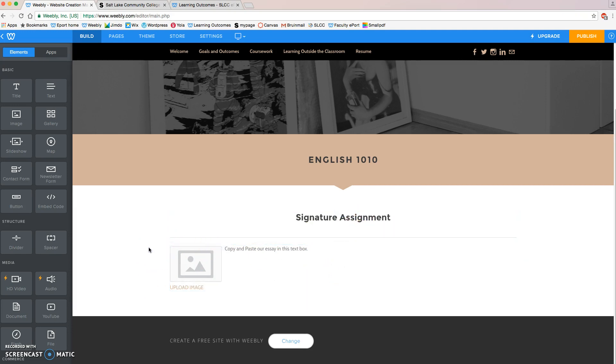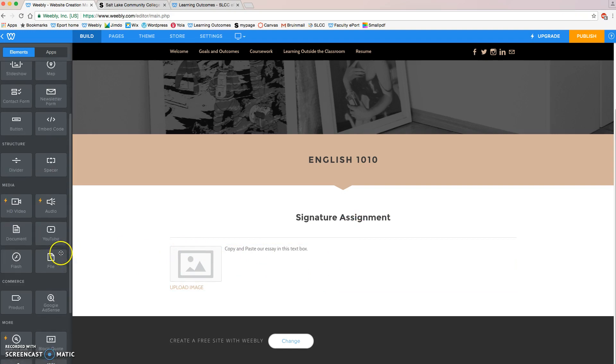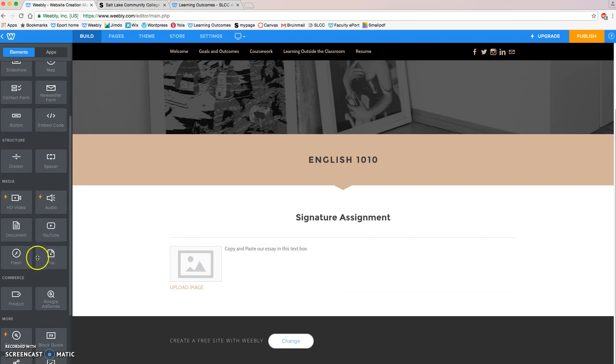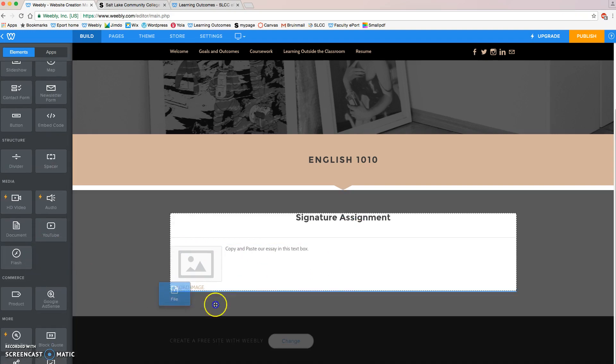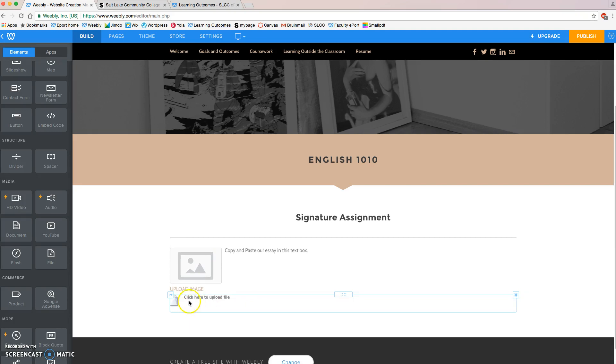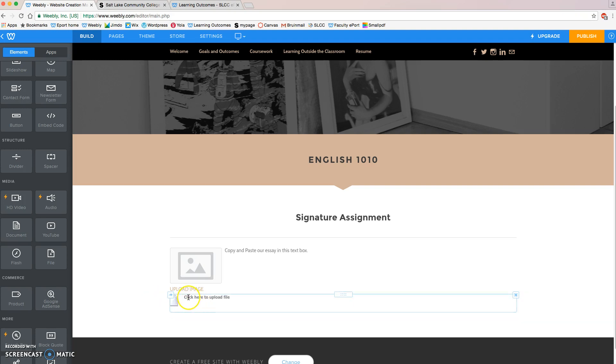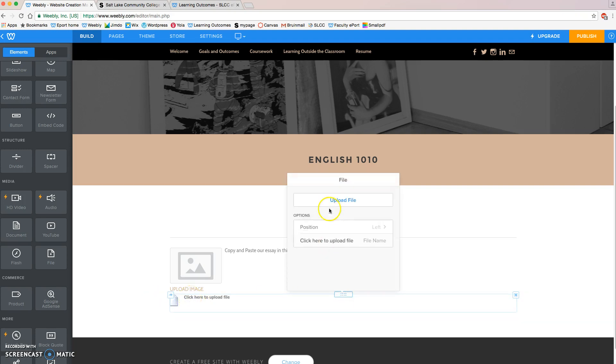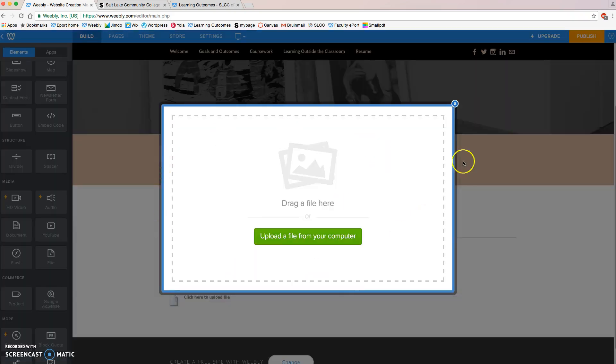The next thing that we're going to do is we're going to grab this box right here. It's called File. This will allow us to upload the actual file of our assignment. This will make it possible for our teacher to download our essay if they want to download our essay from our ePortfolio. All you have to do is click here to upload your file and click on Upload File. We can upload either the Word document or PDF or PowerPoint presentation, whatever it may be.